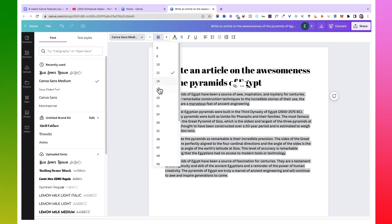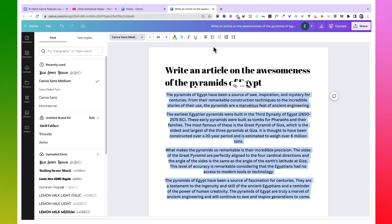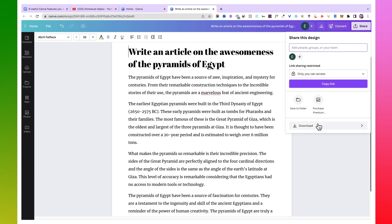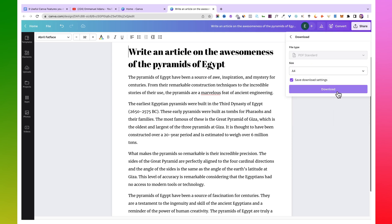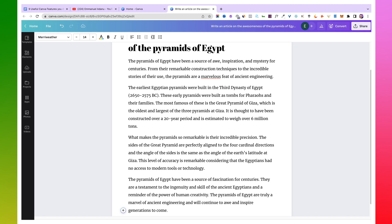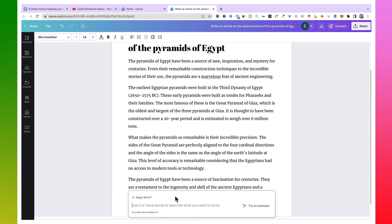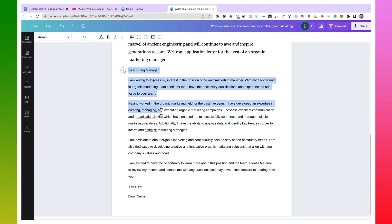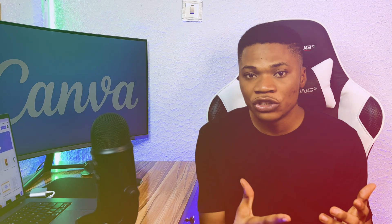Once you have the text, you can change the font type, font size, and do all the normal editing you would usually do. When done, go to Share and download as a PDF. You can ask the AI to write anything — for example, click on Magic Write and request an application letter for a marketing manager role, and Magic Write will generate a full letter you can edit and use.